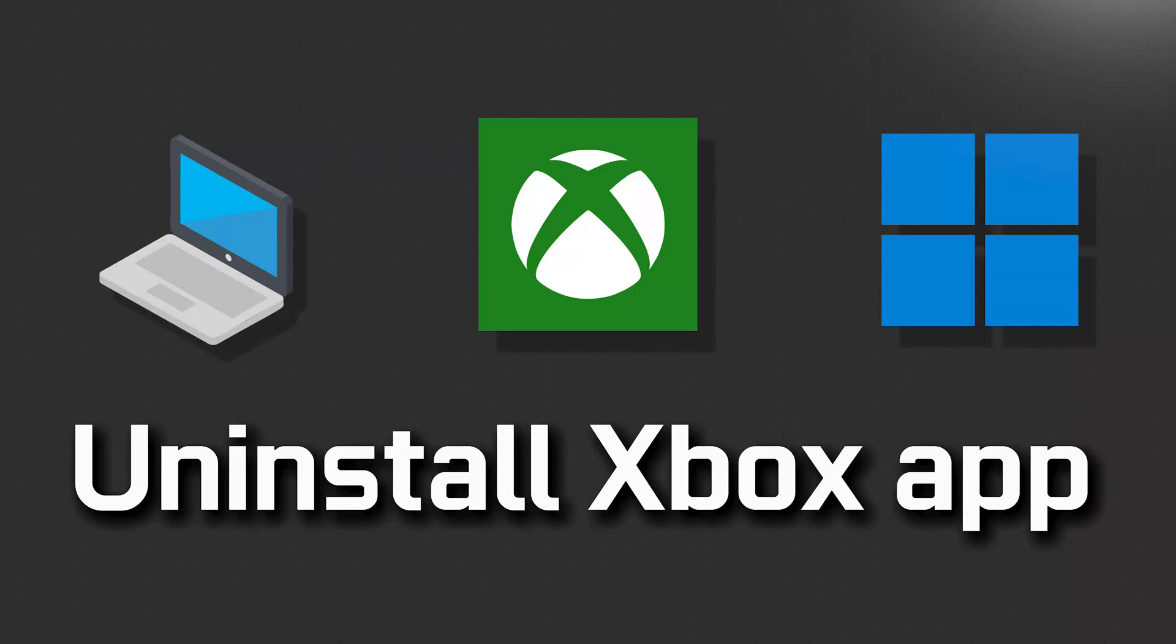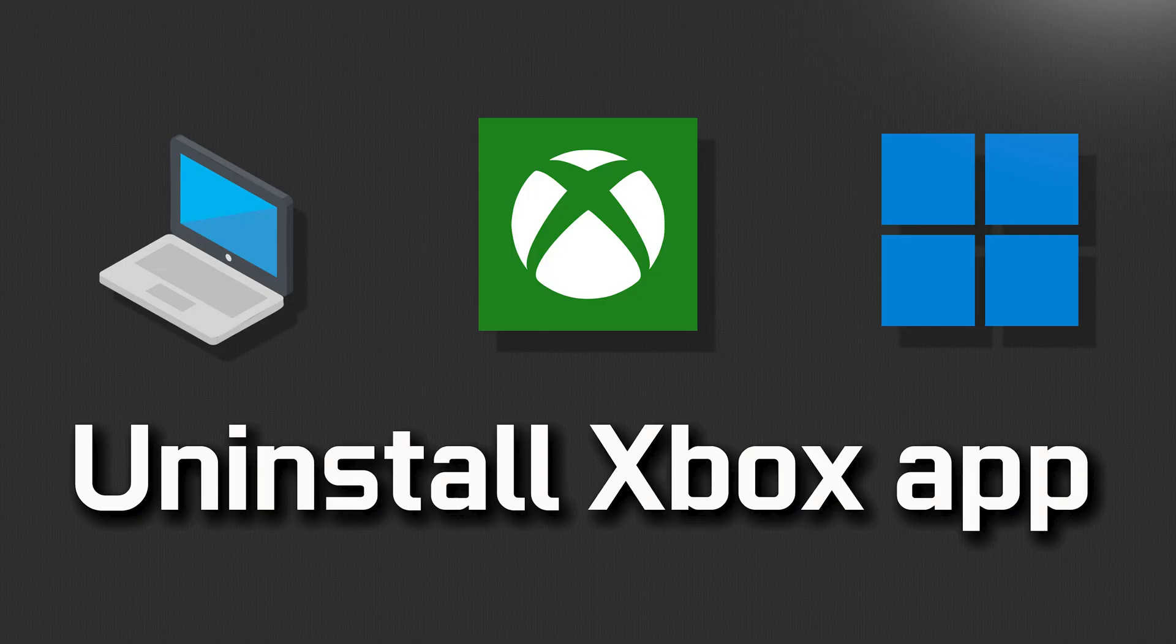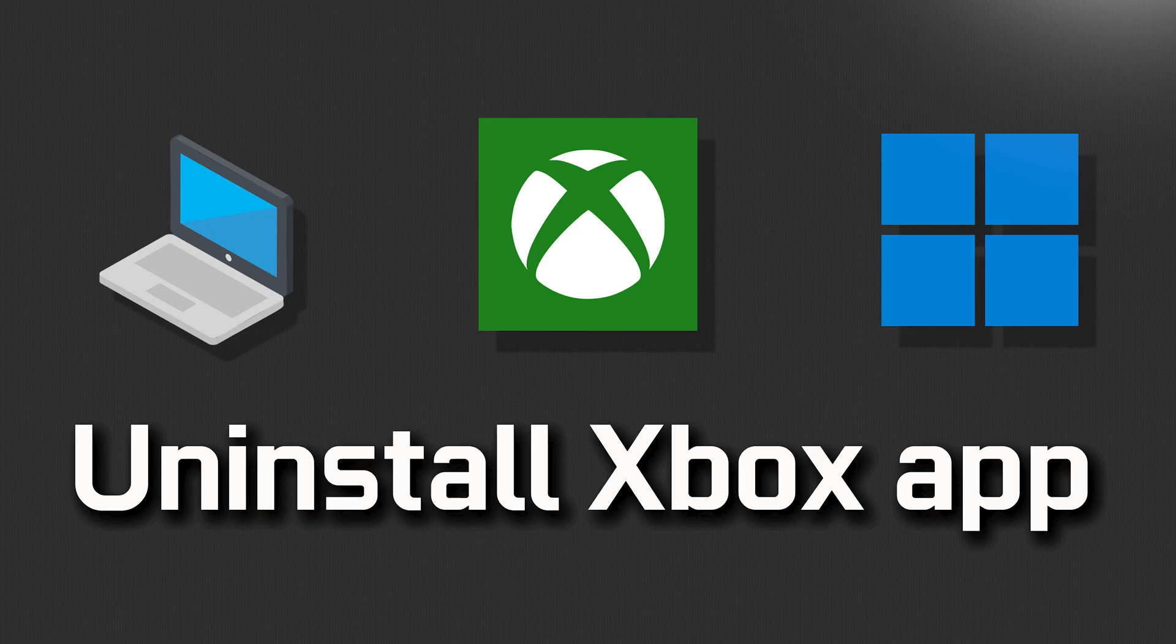If you want to uninstall or reinstall the Xbox app because it's not working properly or because you just want to get rid of it, then watch this tutorial to learn how to uninstall or reinstall your Xbox app in Windows 11 and Windows 10.